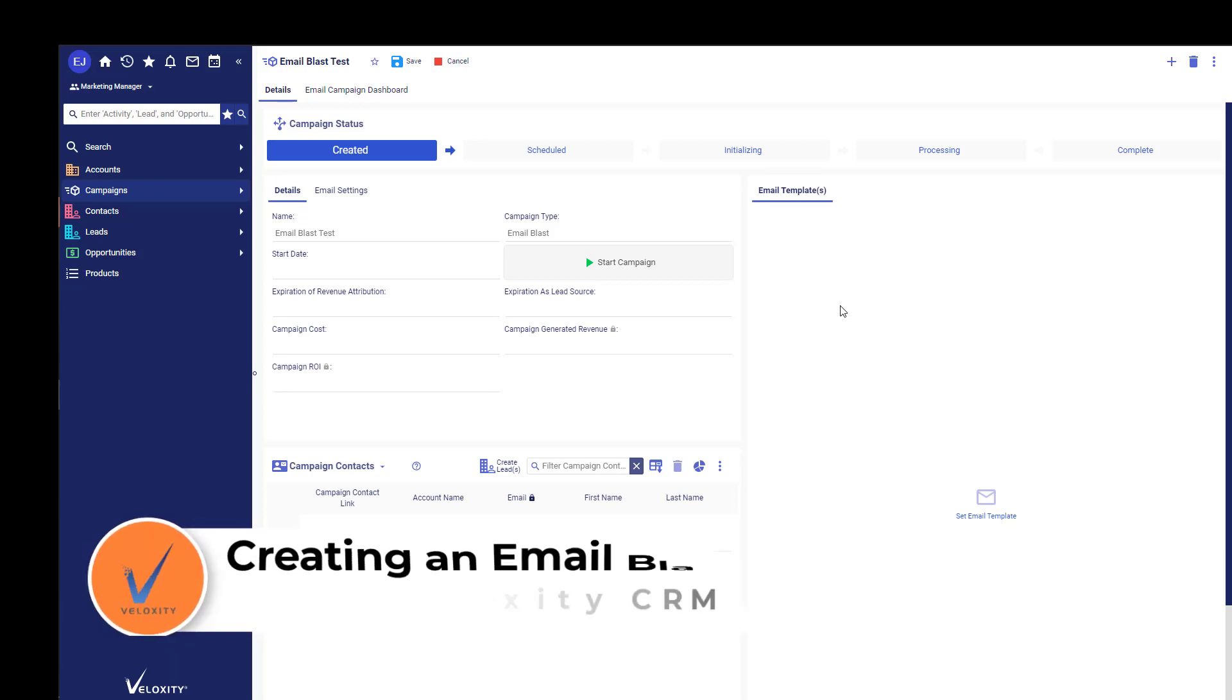An Email Blast campaign allows you to select a particular email template and send it to a list of campaign contacts that you've defined.